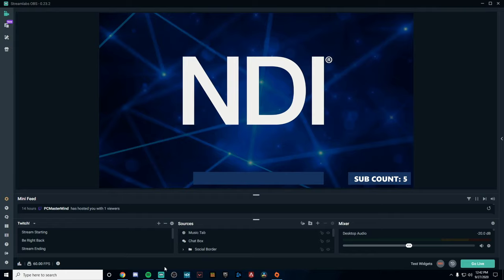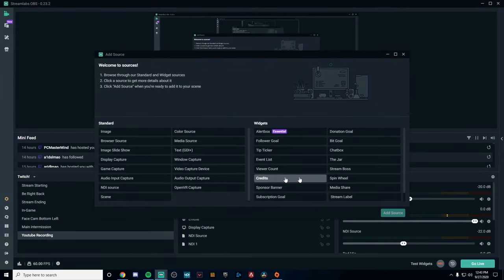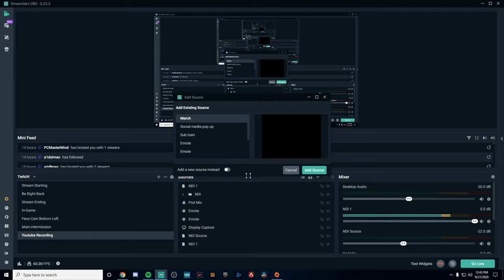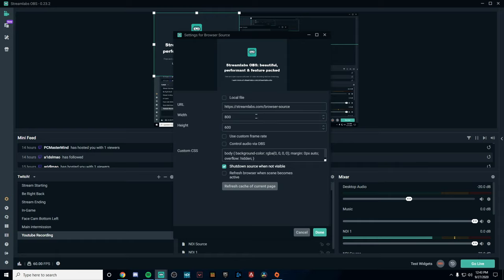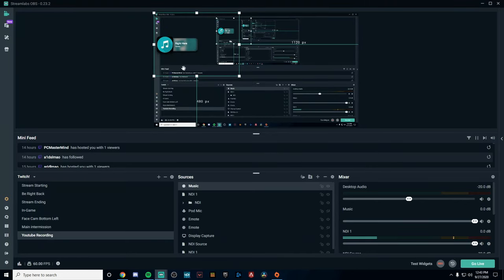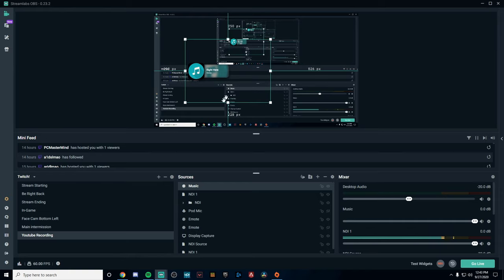Then what you're going to want to do is head over to either Streamlabs OBS or OBS. This does work for both. You're going to want to click the little plus bar, you're going to want to go over to Browser Source, click Add Source. I'm going to be adding a new one. I'm just going to name it Music, click Add Source. It'll bring up a link right here. Delete the URL, paste the URL that we took from the website right here. Go back and there you go, you have it right here.